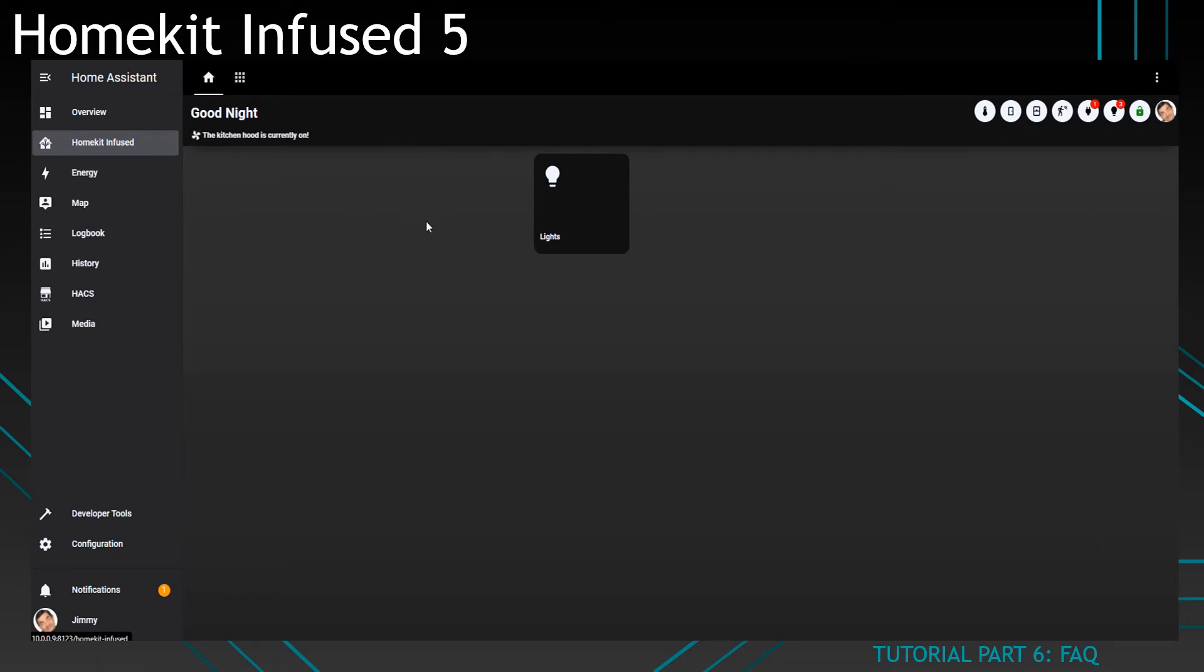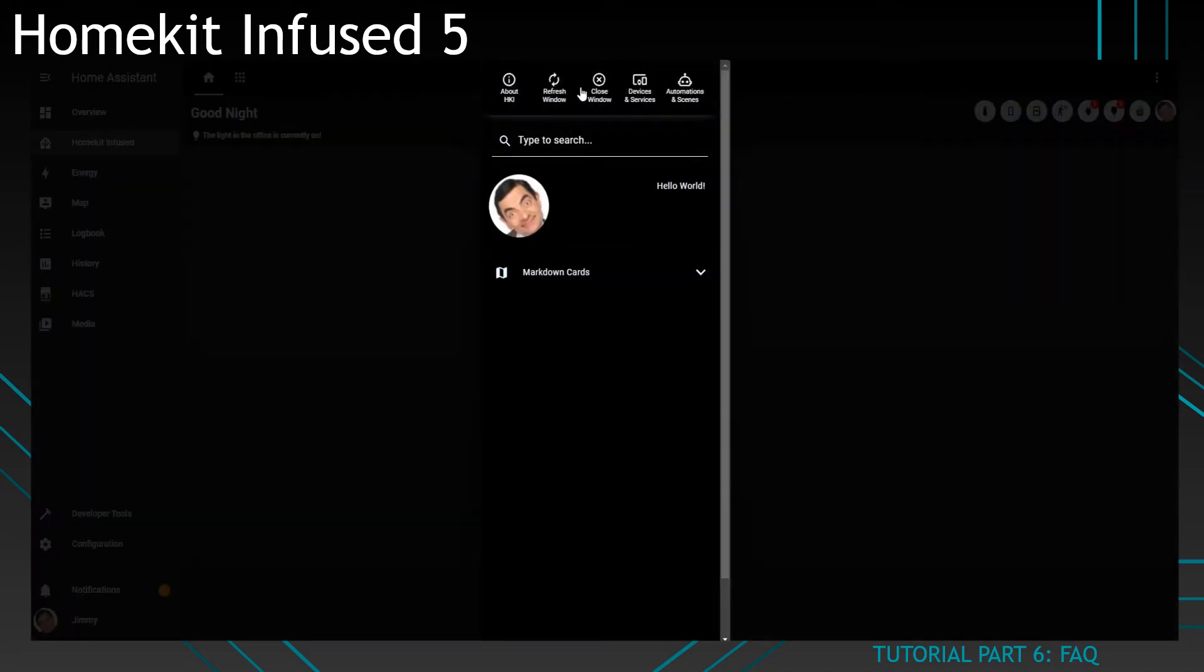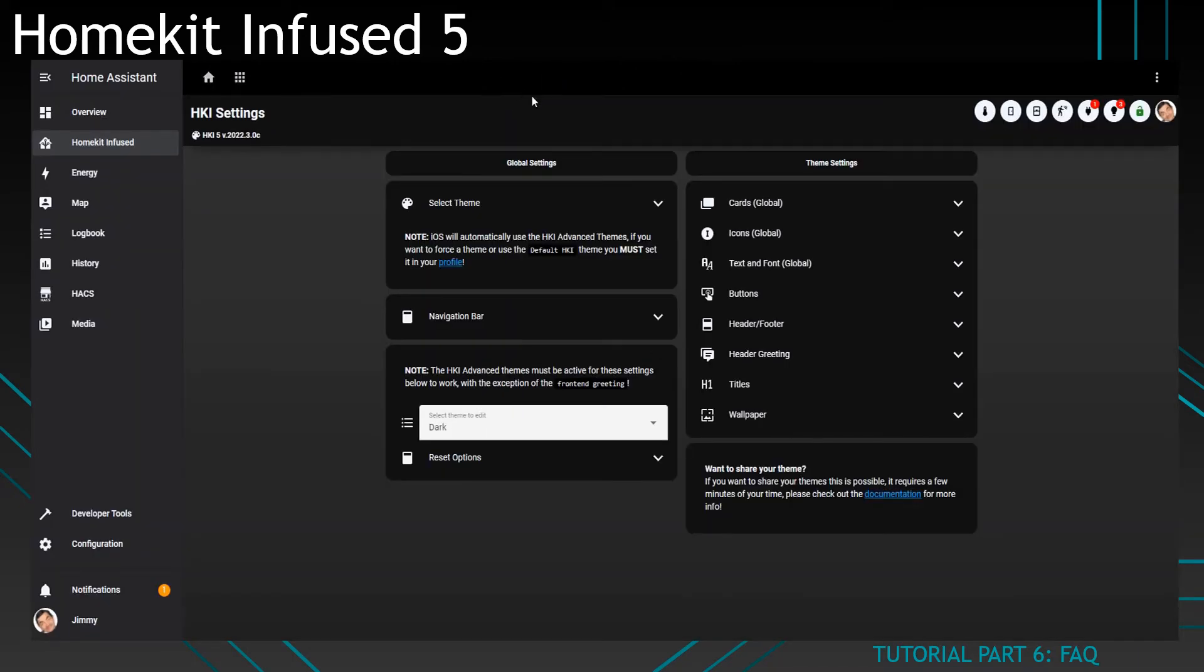The third question I get often is where to change this line over here. It says 'Good Night.' You probably want to use your own native language. Click on your profile menu, go to the HKI settings.